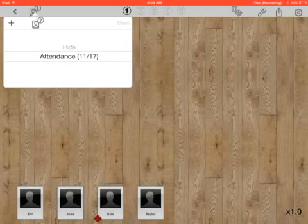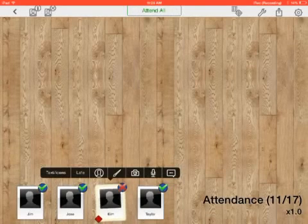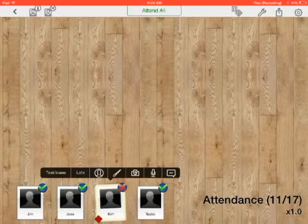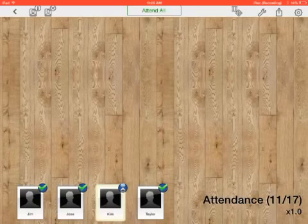If a student shows up late, like Kim shows up late, I press and hold, and I'm going to press the Late button. Now it is showing Kim as being late instead of being absent.